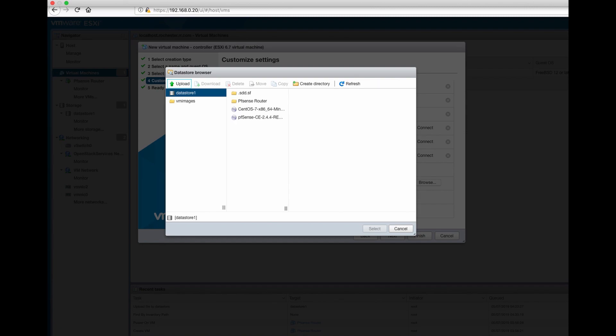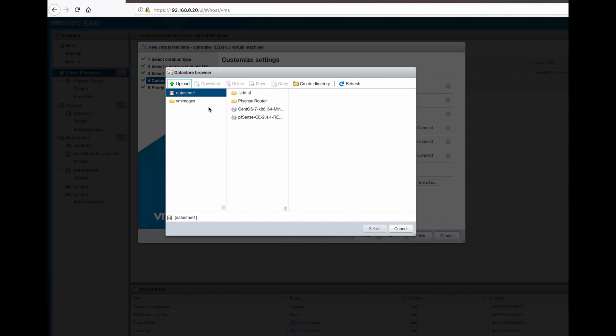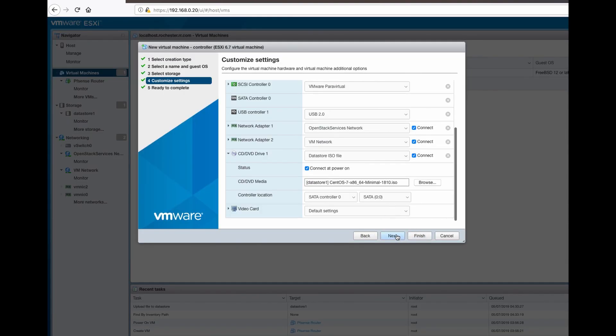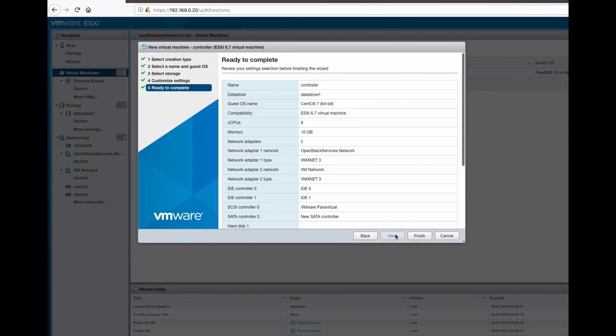So it has been successfully uploaded to the ESXi data store. Now just select it and press next.